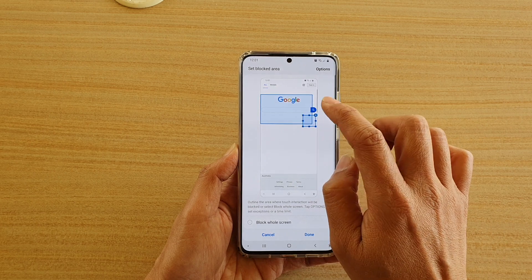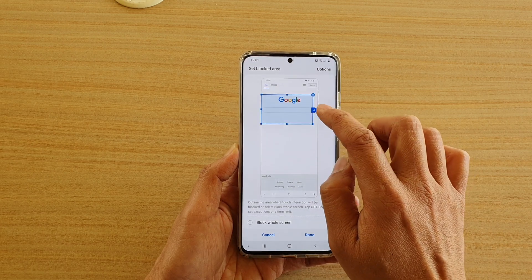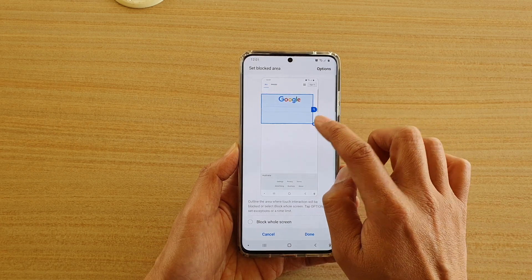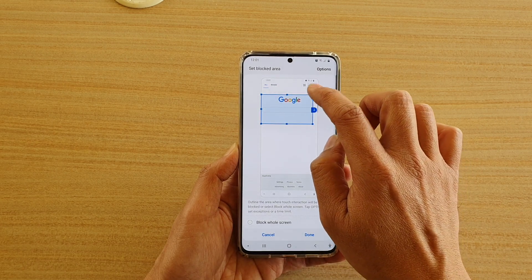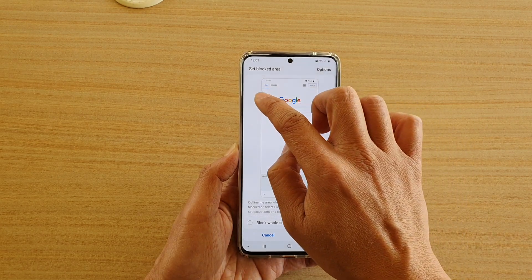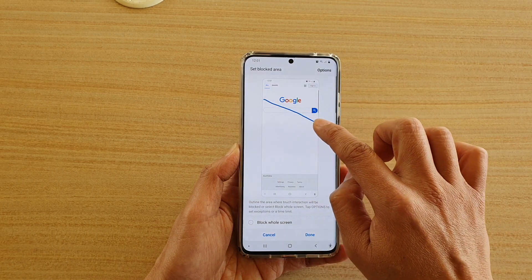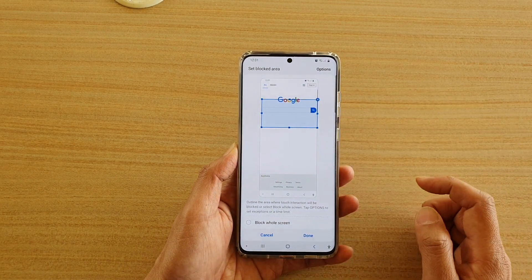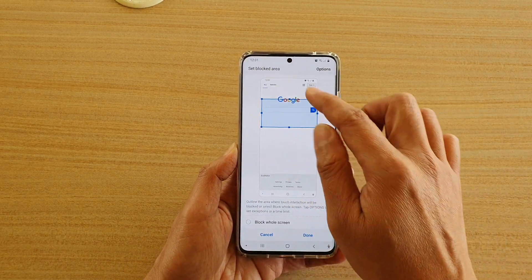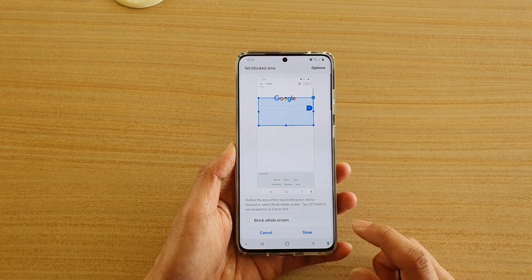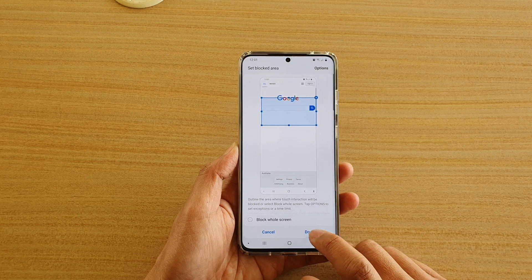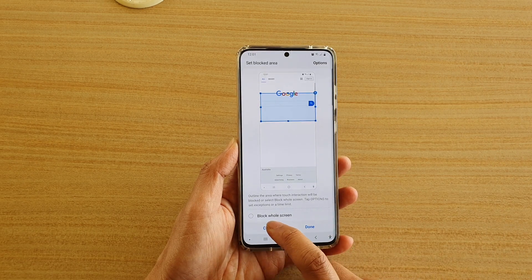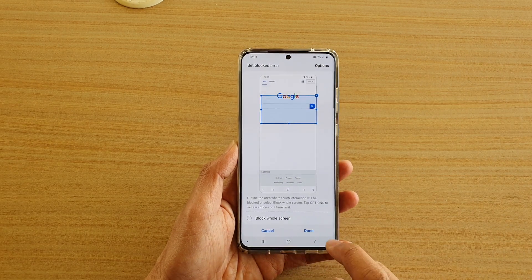I'm just trying to readjust, so I'm going to close that. You have to redraw every time if you want a new area. Once you have created the area, tap on Done. You can also block the whole screen if you wanted to.